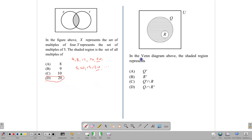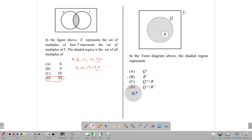In the Venn diagram, the shaded region represents what? Set R is contained in Q but not shaded. Since R is not shaded, we're looking at the complement of R. However, the outside section beyond Q is also not shaded — only the part inside Q is shaded. So we're looking for R complement intersect Q: what is not in R but is in Q — another way of saying 'Q only.' The answer is R complement intersect Q.